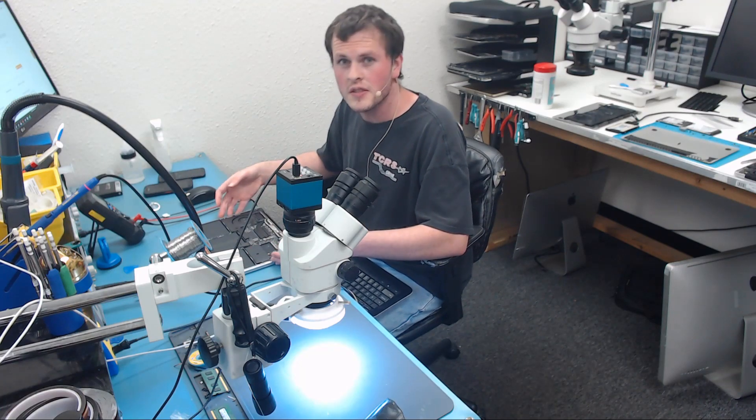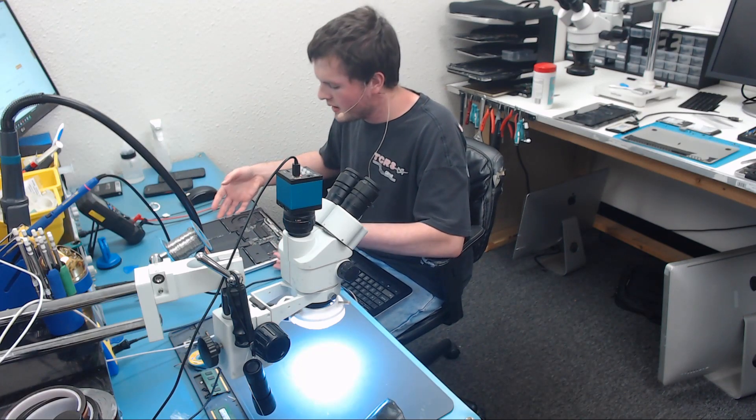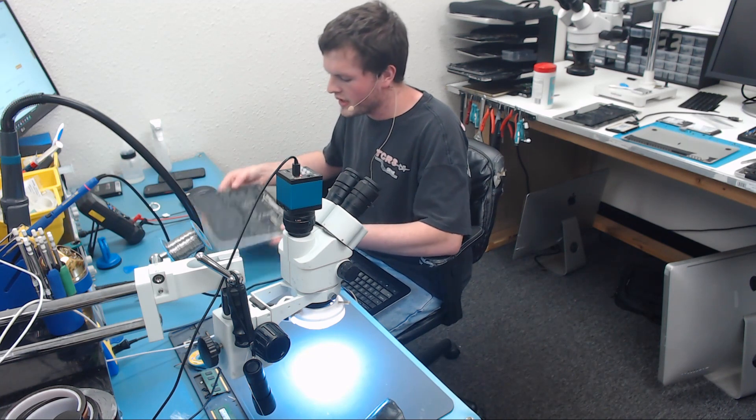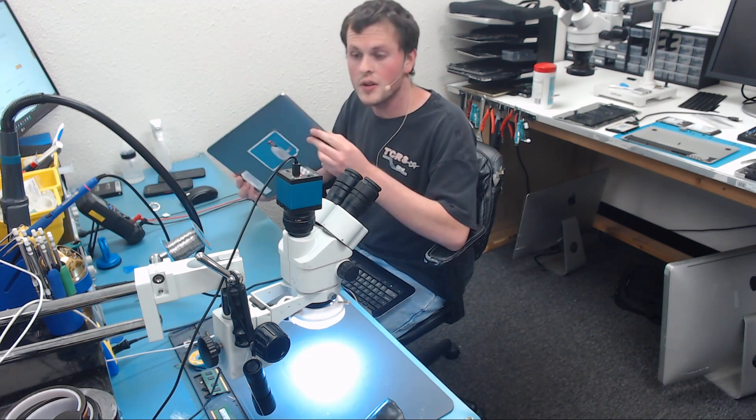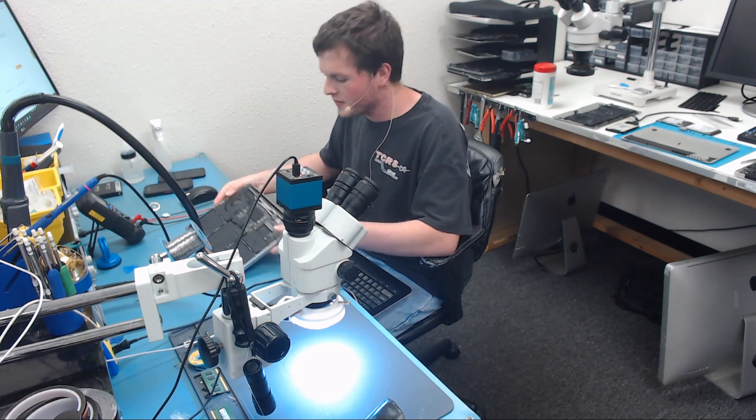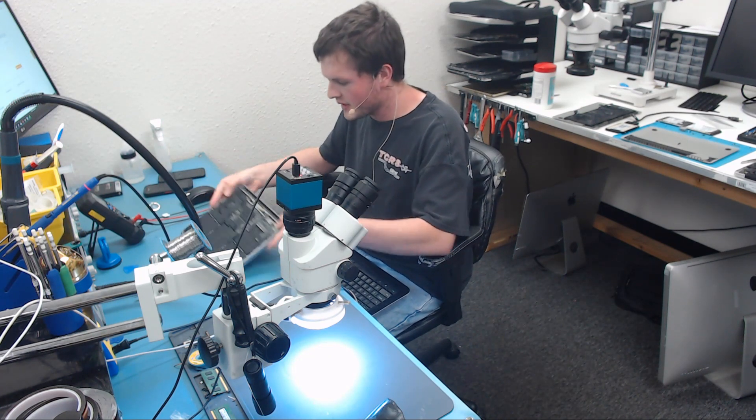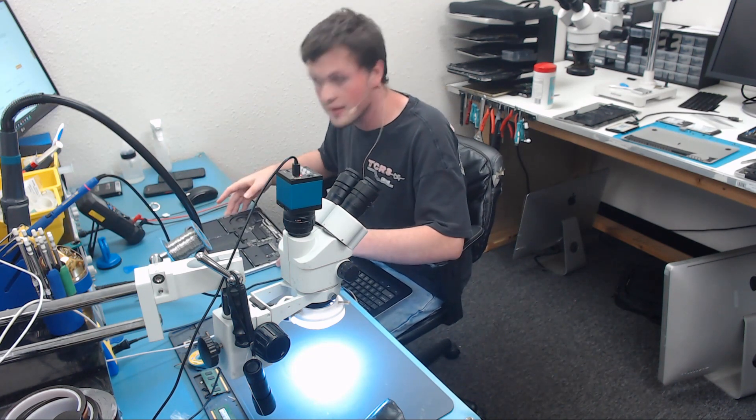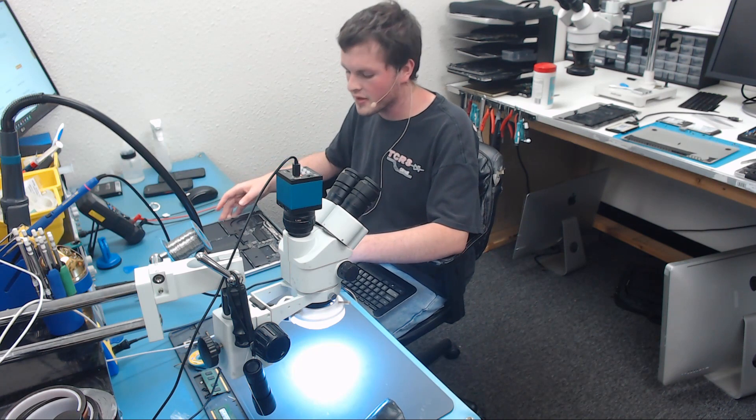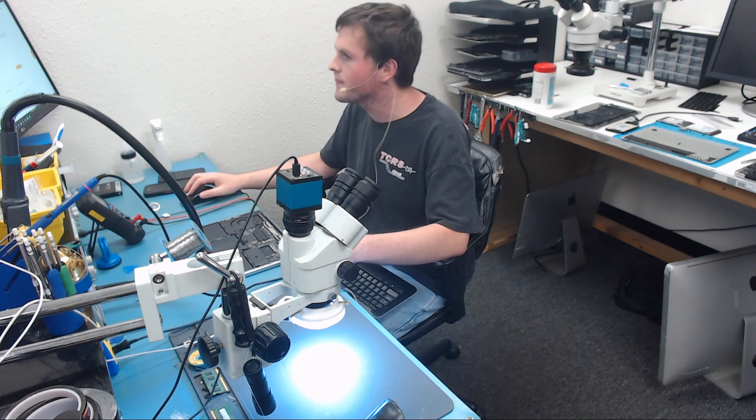Okay, tonight we have a 2016 A1708 that does not turn on after a liquid spill, so we're going to take a look at this and see what's going on with it and why it's not turning on.